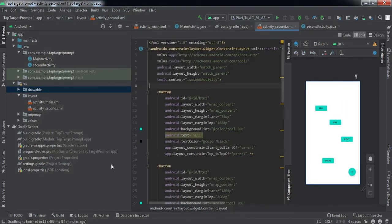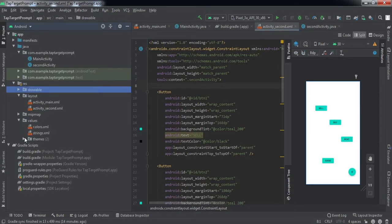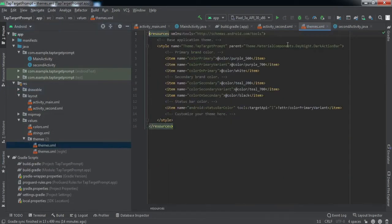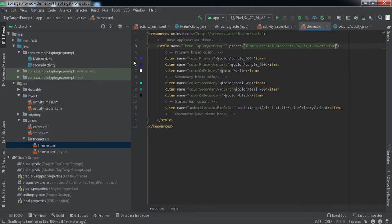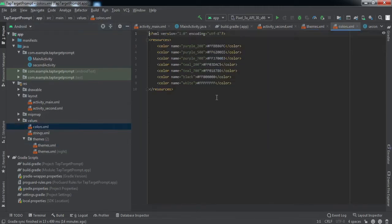We are done with the XML files. Now we'll go to the themes file and change the theme to NoActionBar because we do not want any action bar. After that, we'll go to the colors file and add a color.